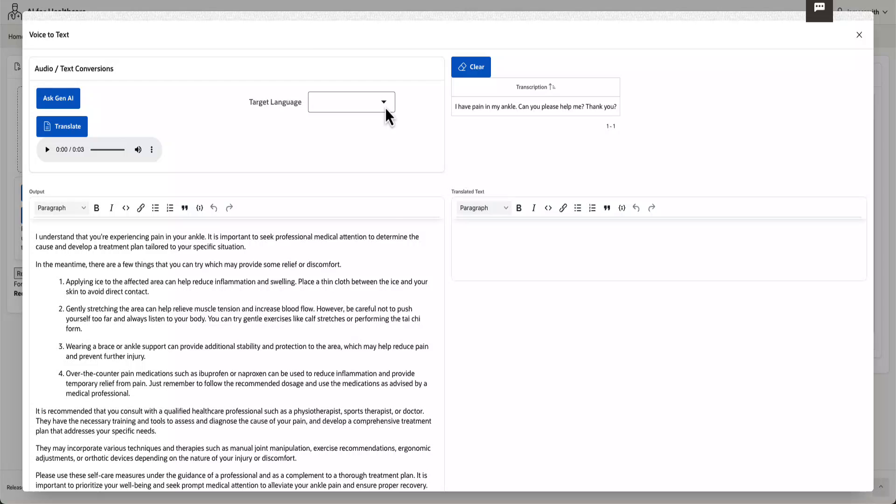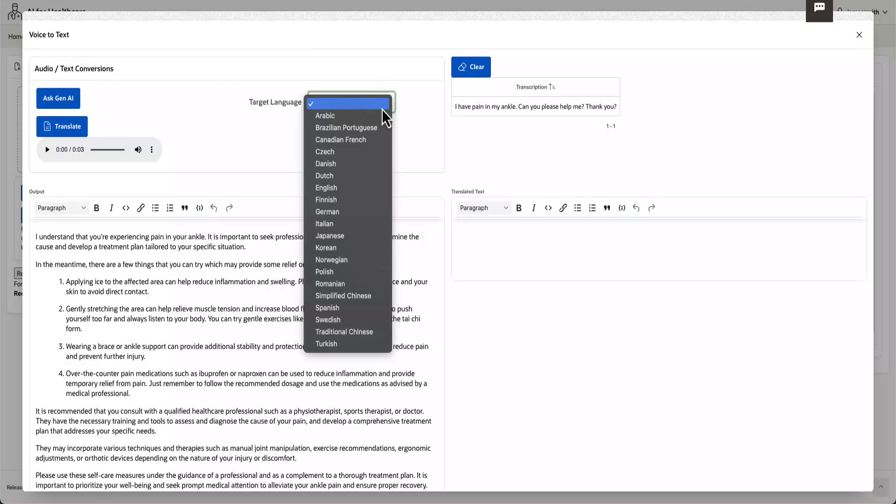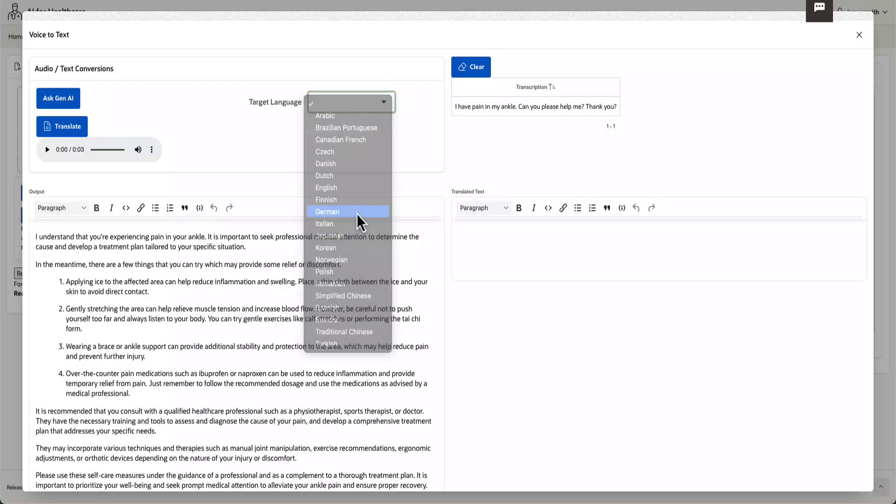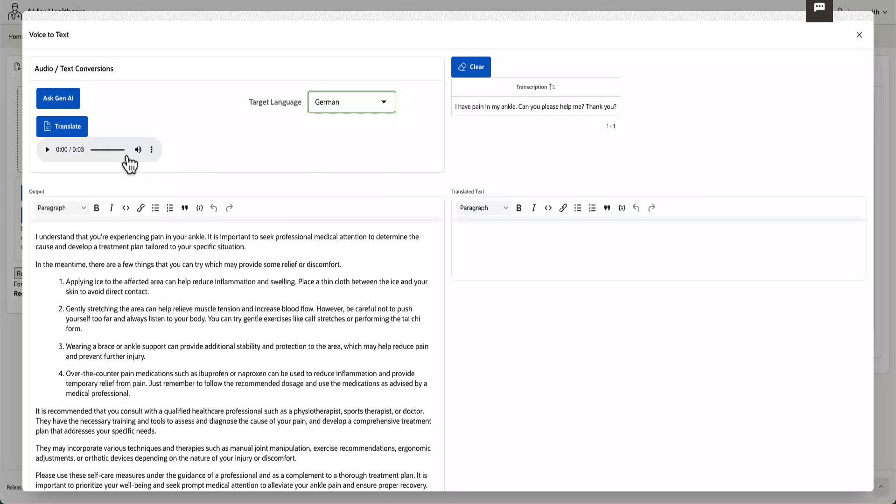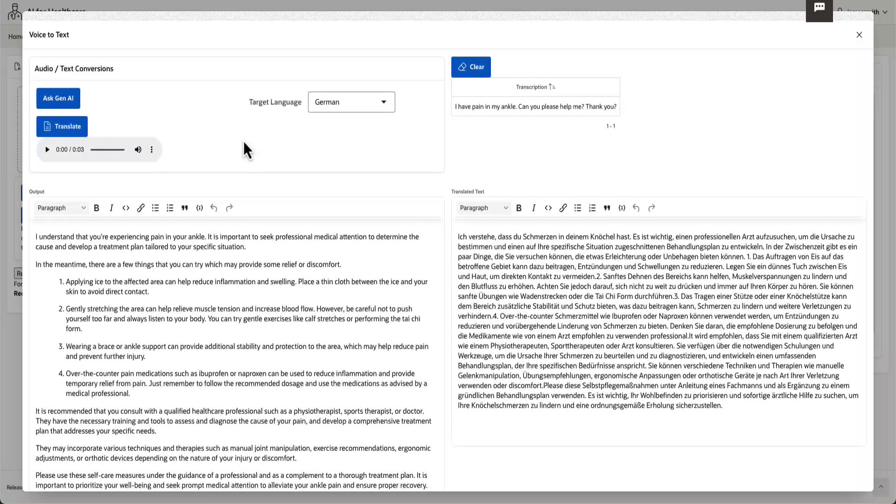This solution then utilizes OCI Language Translate service to translate outputs from various AI services, including Cohere or OCI Generative AI into any desired language supported by the respective AI service.